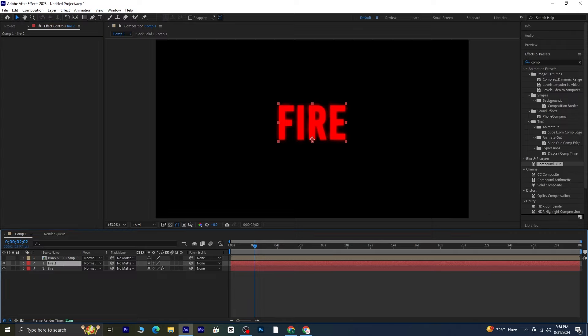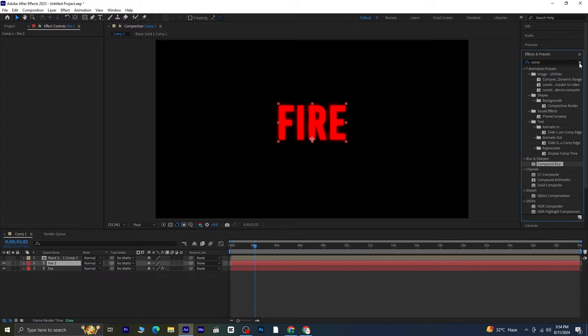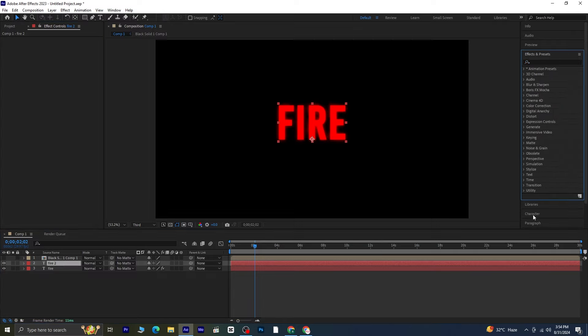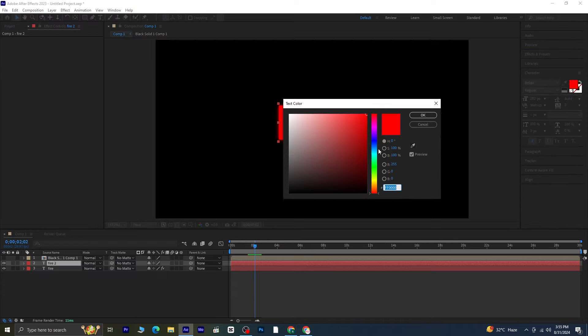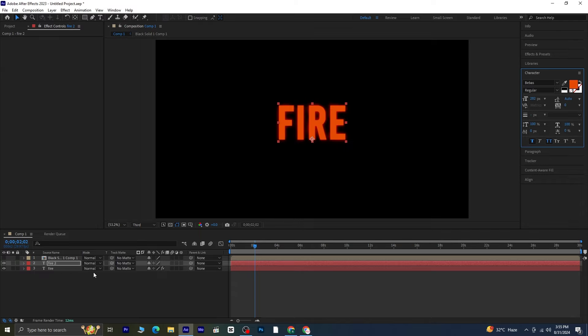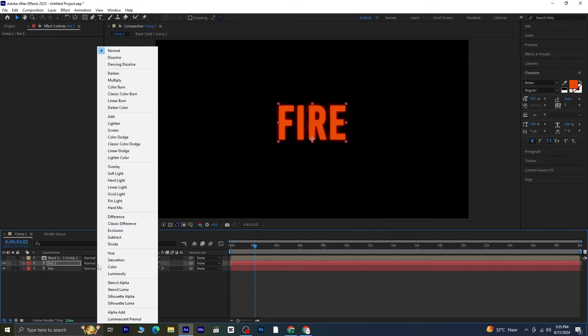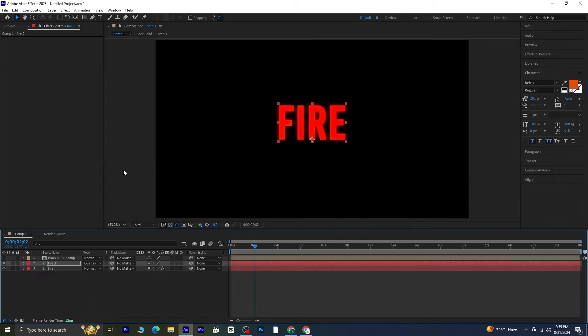Let's give this duplicated text layer a different color; an orange shade would work well here. Change the blending mode of this layer from normal to overlay. Play the composition again to see how the effect is coming along.